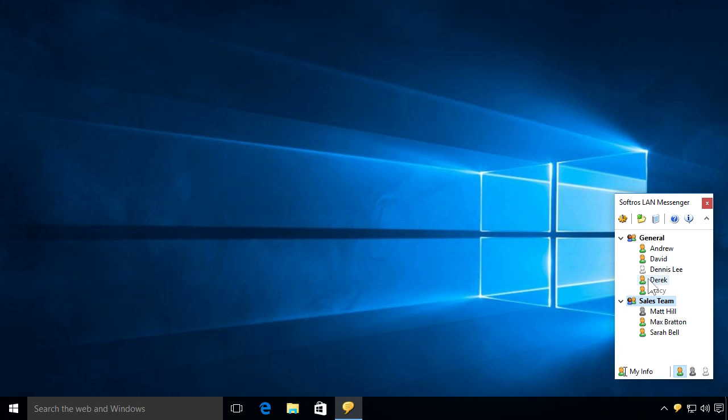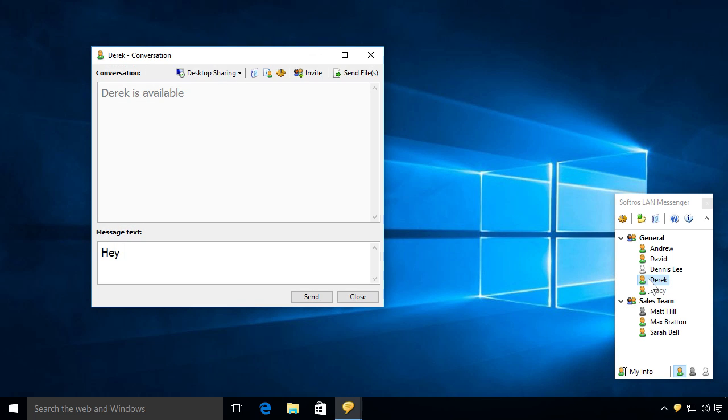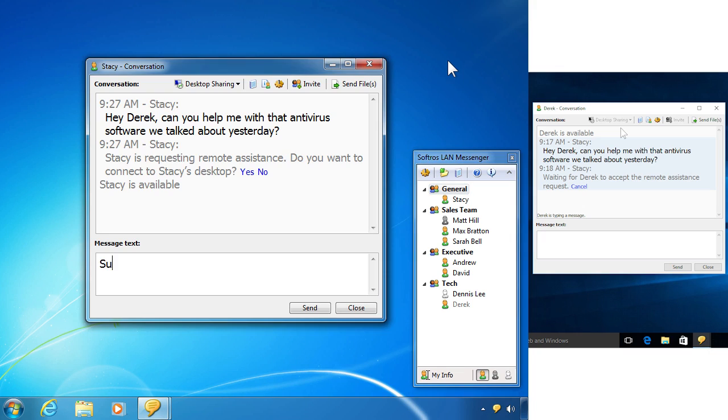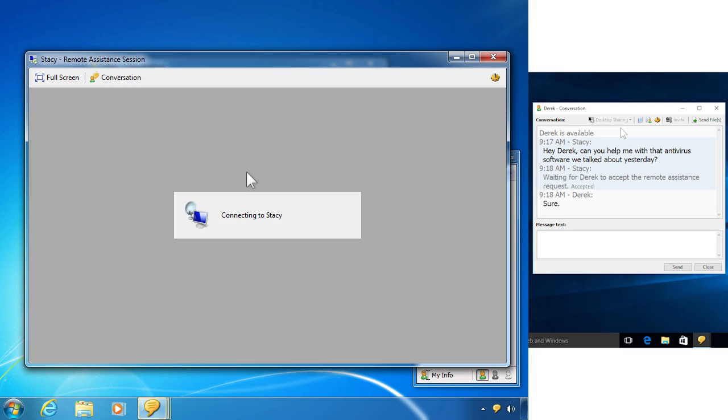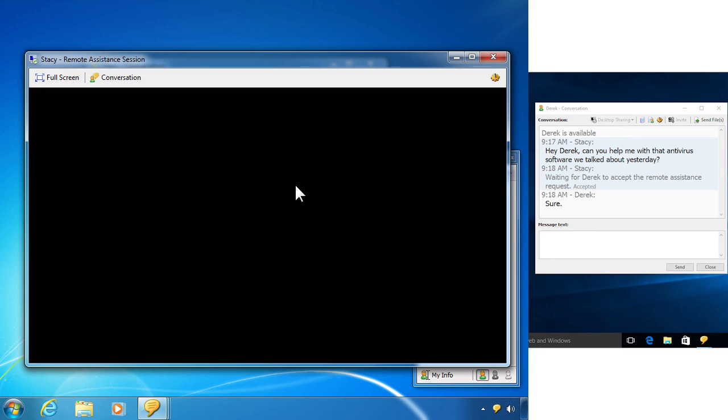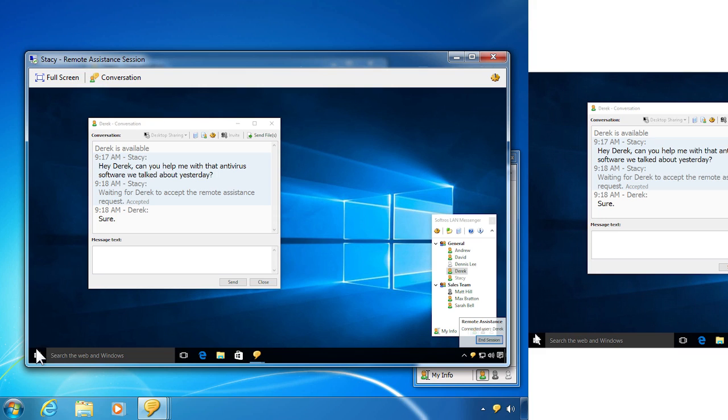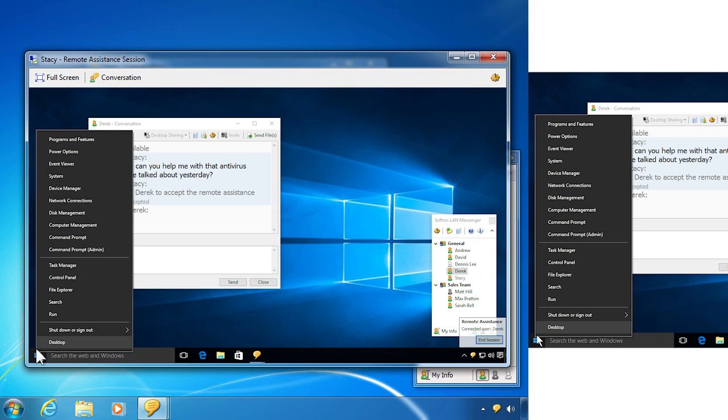Softros LAN Messenger comes with powerful remote assistance functionality that was developed using Microsoft's desktop sharing technology. Moreover, if you have administrative rights on a computer you need to connect to, you can start a remote session without having to have the user do anything on their side.